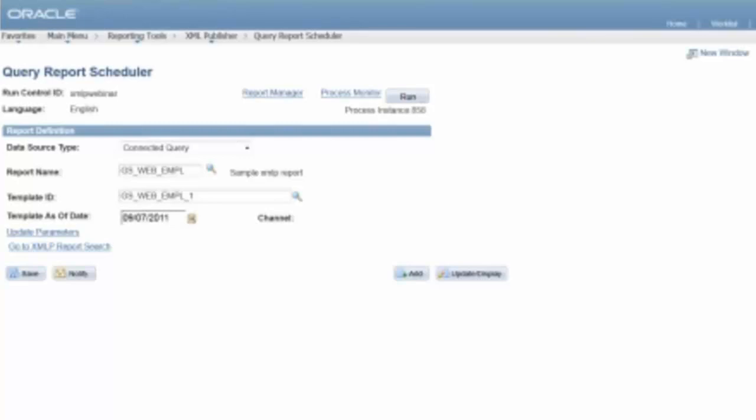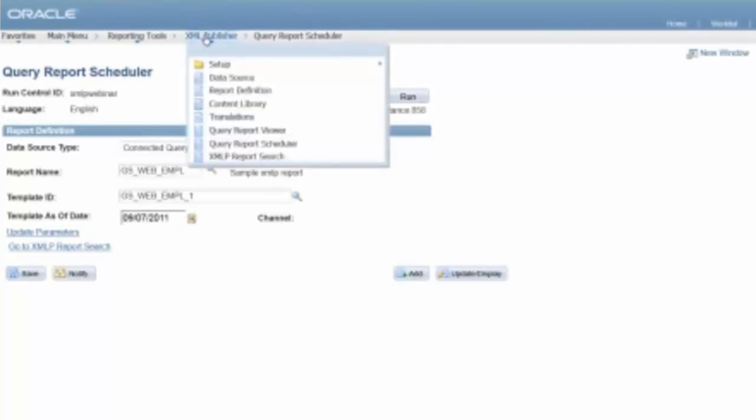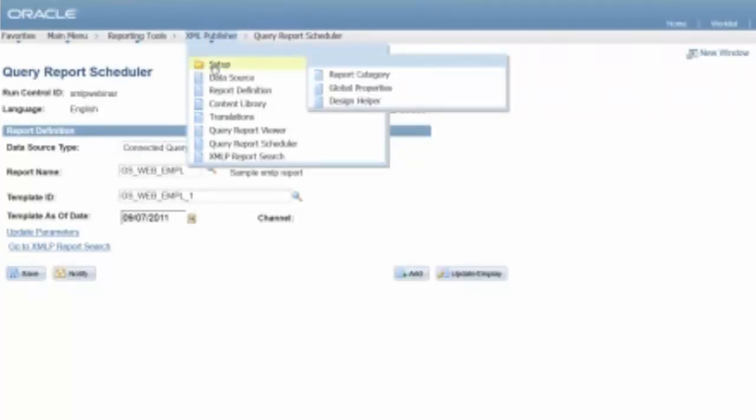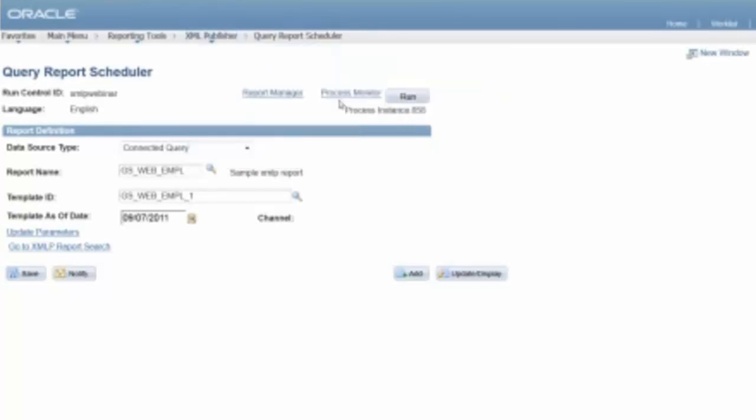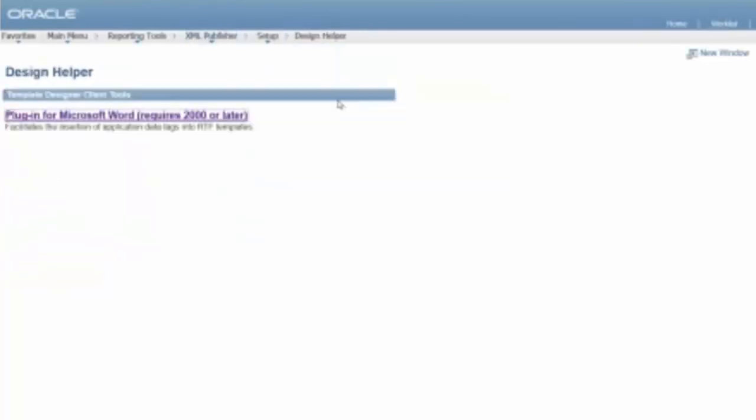Another question is how do you get the word add-in? Ah, that is a great question. So what I'm going to do is I'm actually going to pull up the, I'll actually go and show you that. So to get the word add-in, if you go under the XML publisher menu, this is one of the nice things that, of that, so under XML publisher, there is this set-up folder. If you go to the design helper, this is actually that plug-in right there. So, you know, so from that perspective, the plug-in is pretty easy to download.